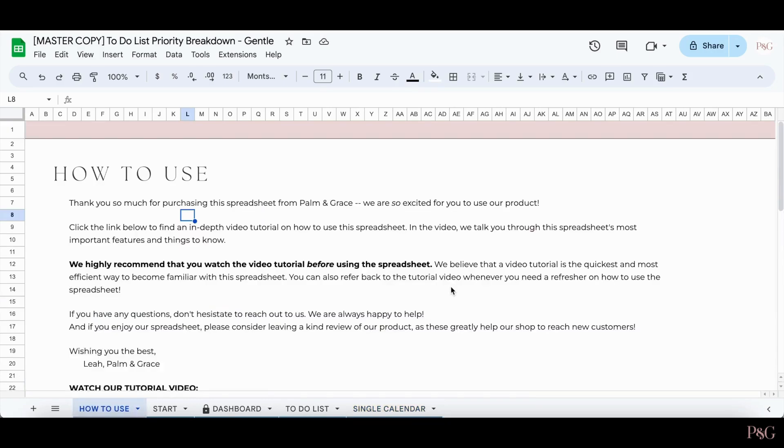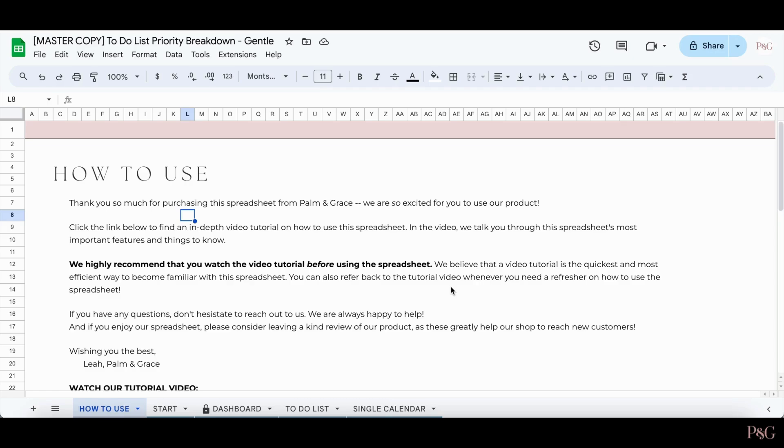So that is it for a video tutorial on this to-do list with the priority breakdowns. If you have any questions at all, please be sure to reach out to us and we'll be happy to help. I truly hope that you enjoy this spreadsheet, and if you have not purchased the spreadsheet yet but are interested, I'll add a link to the spreadsheet in the description box below. Thanks again, and I hope to see you around again here soon.